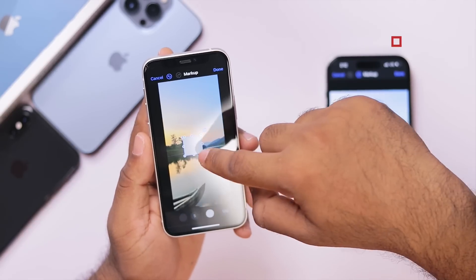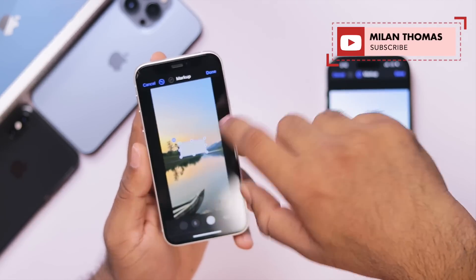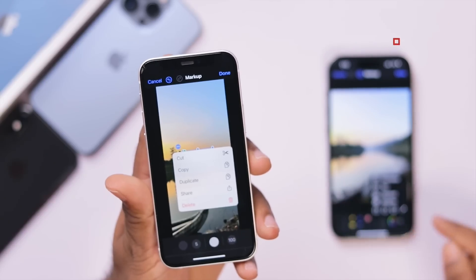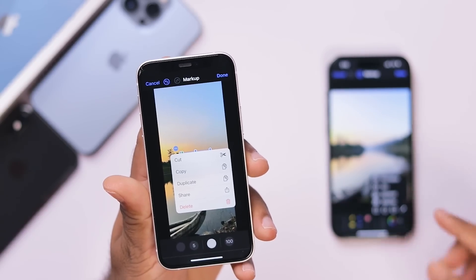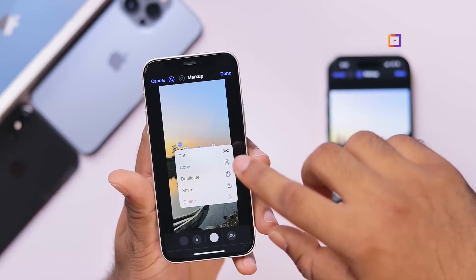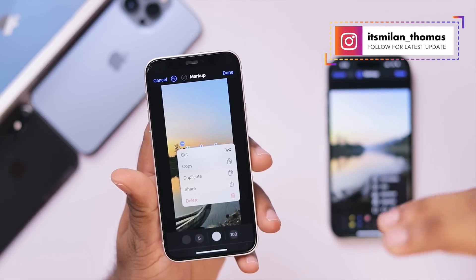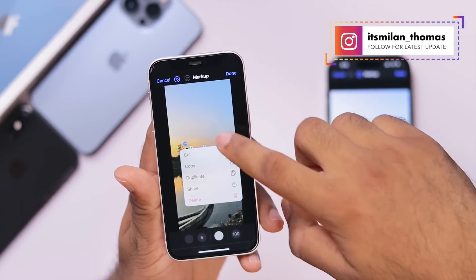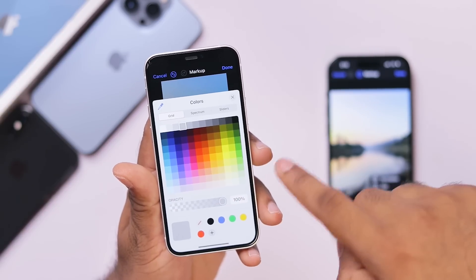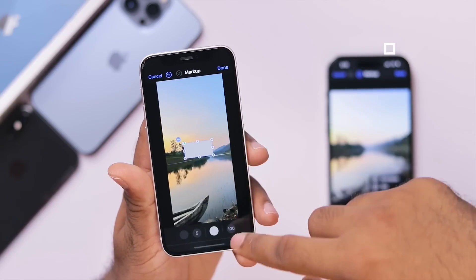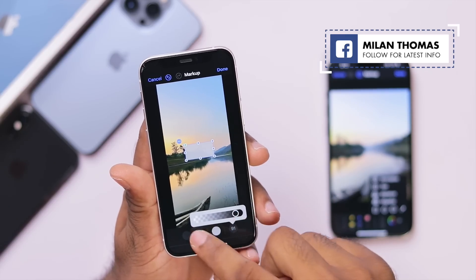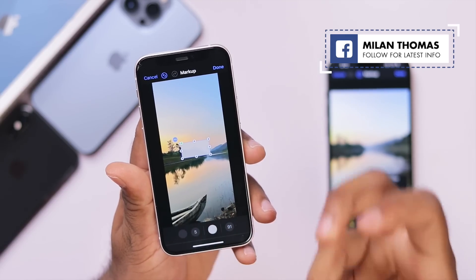Let's select the shape and place it in the description. We will add a third option at the top. We have cut, copy, duplicate, and share options. We can edit the portion and copy the portion. We have a dial and a dedicated color picker. We can adjust the stroke and opacity, and control the thickness.